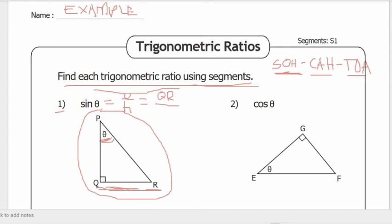Over the hypotenuse of this right triangle — the hypotenuse is opposite the right angle Q — so this segment PR is our hypotenuse. Therefore, sine theta equals QR over PR. That is the answer for number one based on the given triangle.